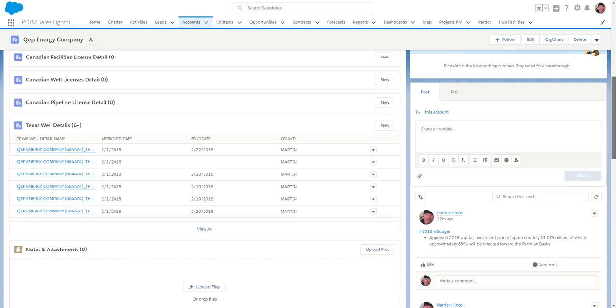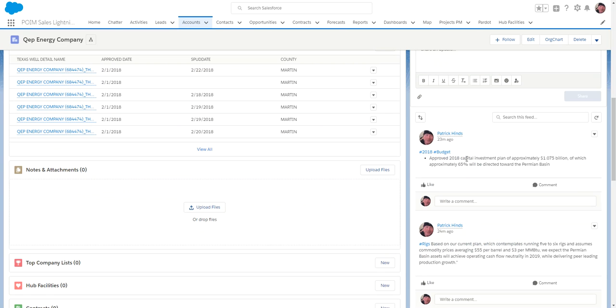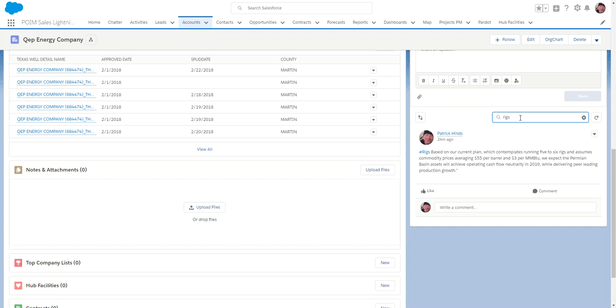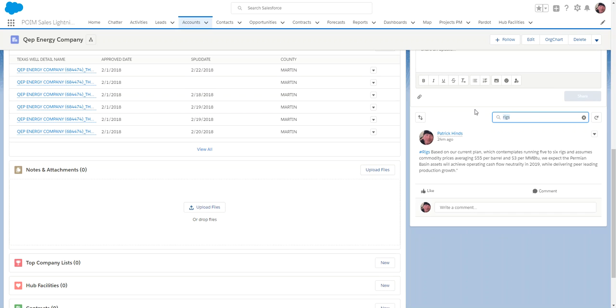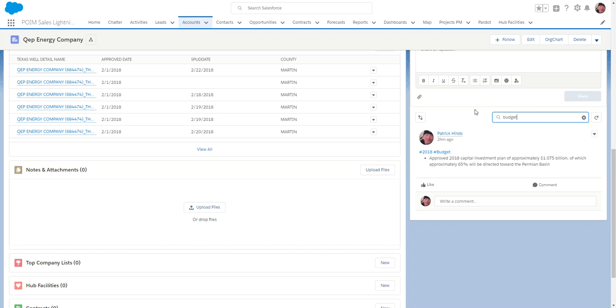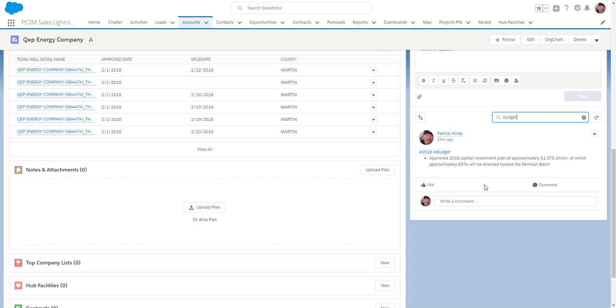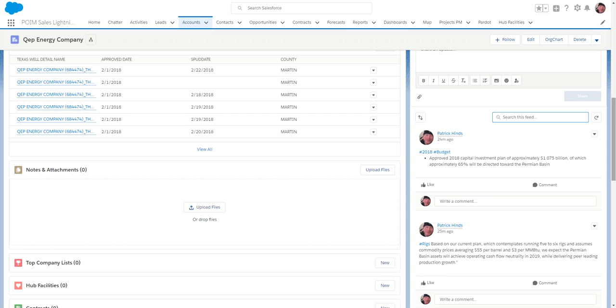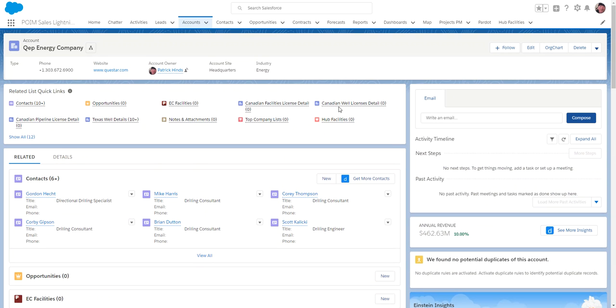I might come down here and take a look at an area where I can put information that I'm picking up as I go with the account. This is called Chatter, a free-form text box. I might come in here and search for rigs. Based on our current plan, they're running five to six rigs, assuming we're at $55 for oil and $3 for natural gas. I might look at the budget for this customer. The capital-approved budget is $1 billion, so good information about this account.